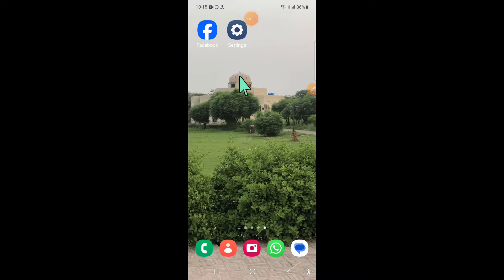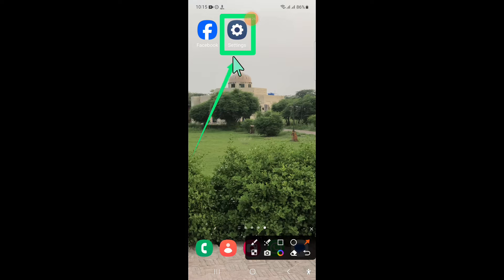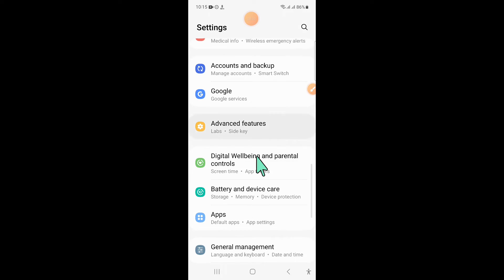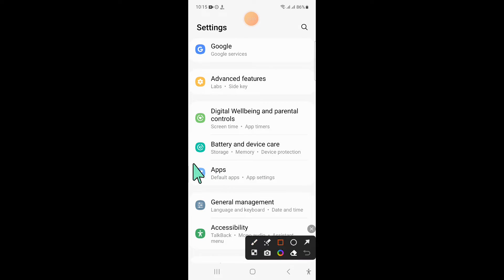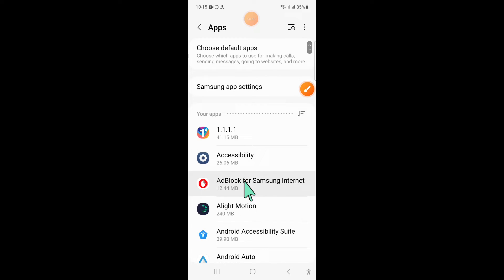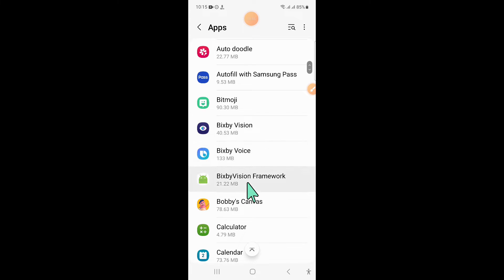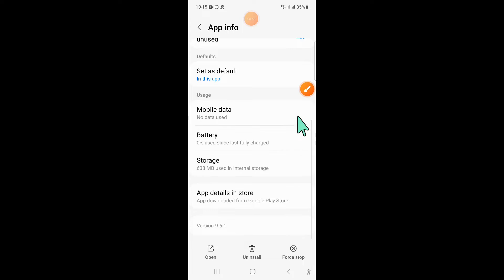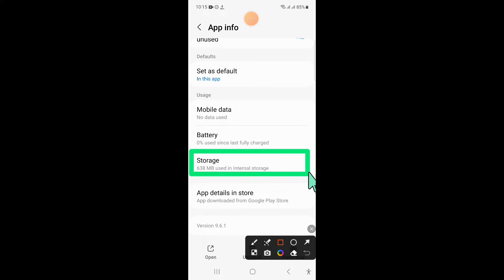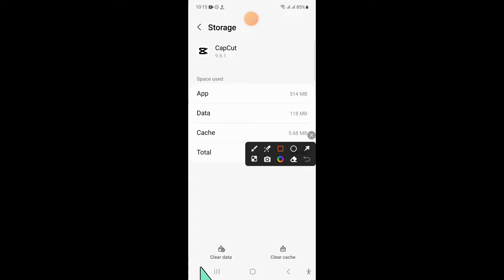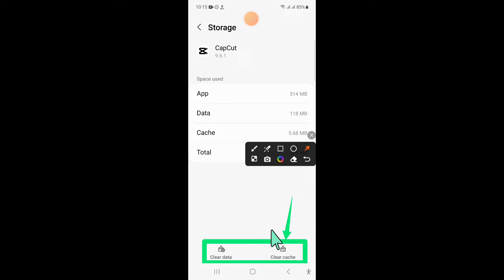To fix this issue, first of all open Settings. In Settings, scroll down and click on Apps. Now in Apps, scroll down and find the app which is not working. After opening that app, click on Storage.